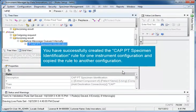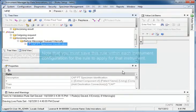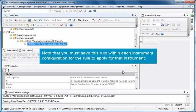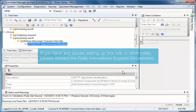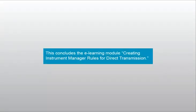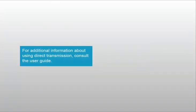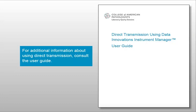And that's it! You have successfully created the CAP PT Specimen Identification Rule for one instrument configuration and copied the rule to another configuration. Note that you must save this rule within each instrument configuration for the rule to apply for that instrument. If you have any issues setting up this rule or other rules, please contact the Data Innovations Support Department. This concludes the eLearning module Creating Instrument Manager Rules for Direct Transmission. For additional information about using direct transmission, consult the User Guide.